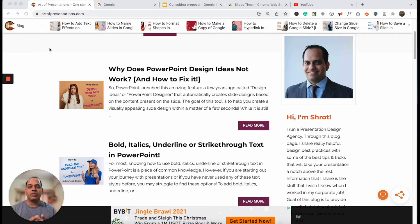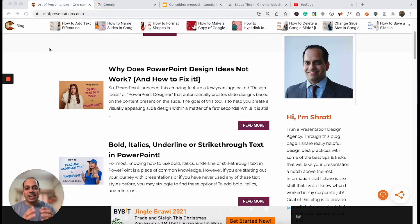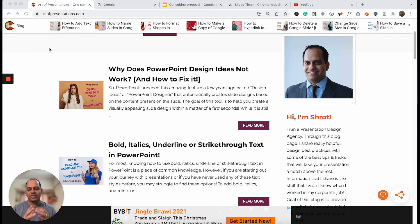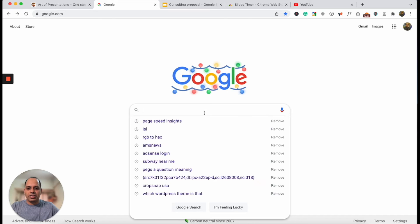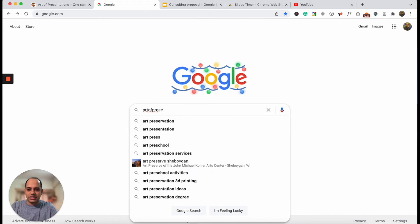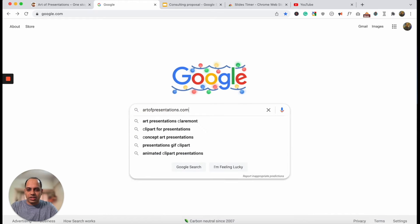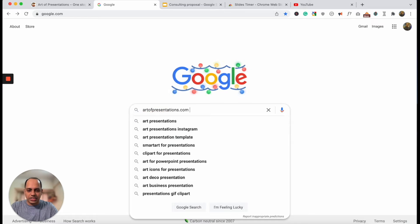Now before we begin, I've actually documented every single thing that I'm going to be sharing in today's video in an article on my website. That way you don't really need to worry about taking notes or scrubbing through the video back and forth. All you got to do is just focus your full attention on this video. You can refer to the notes by quickly firing up Google and typing in artofpresentations.com — presentations with an S.